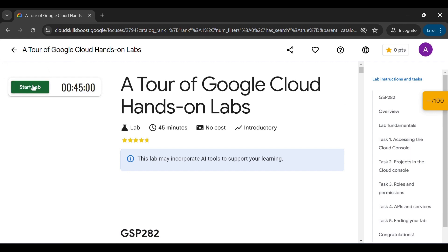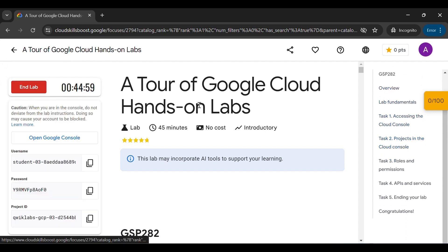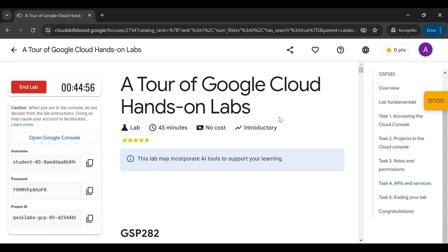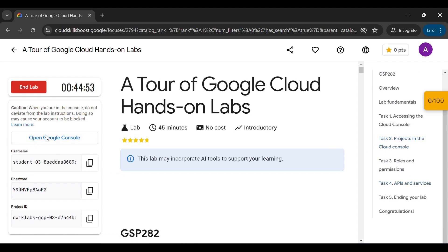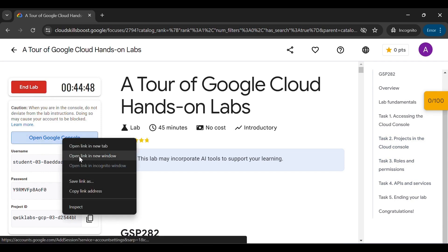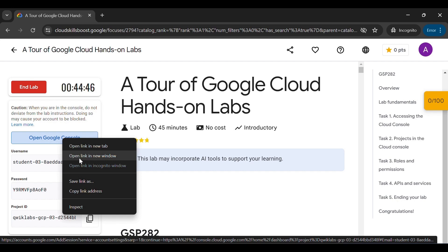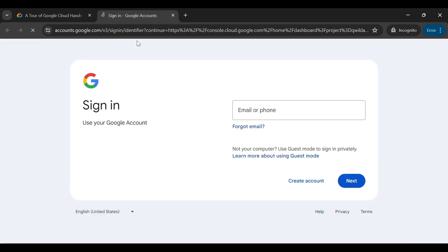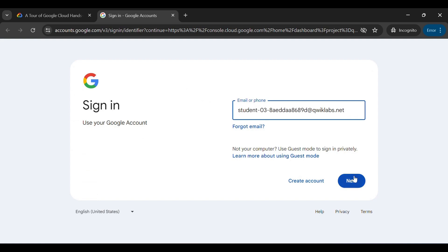Start your lab from here — you just have to perform some tasks in order to complete it. Let me show you step by step. First, you have to open the Cloud Console, copy your password, click on the link, and open it in a new tab. Paste your username and password in the provided fields.